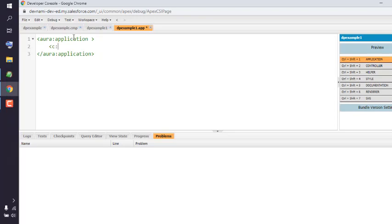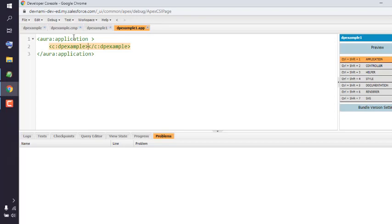So we add our DP example component, and when we preview it, it should output our date picker.